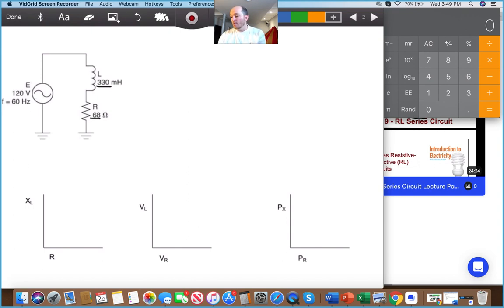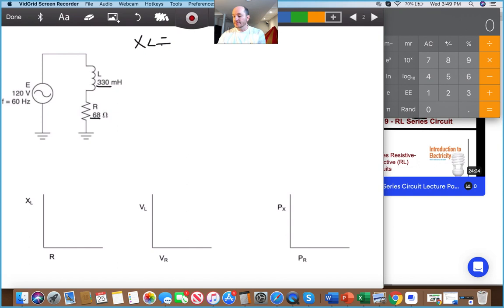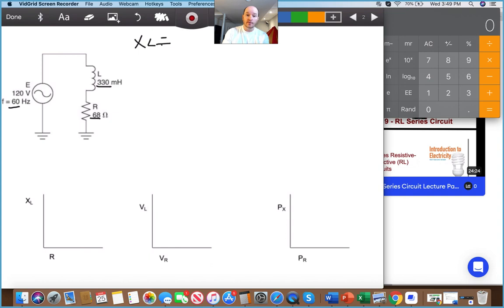The first step is to calculate X_L, and you should have the formula for it right here. We are using 60 Hz. Notice that the 120 volts does not play a factor yet — it will when we get our total current, but not when it comes to inductive reactance.